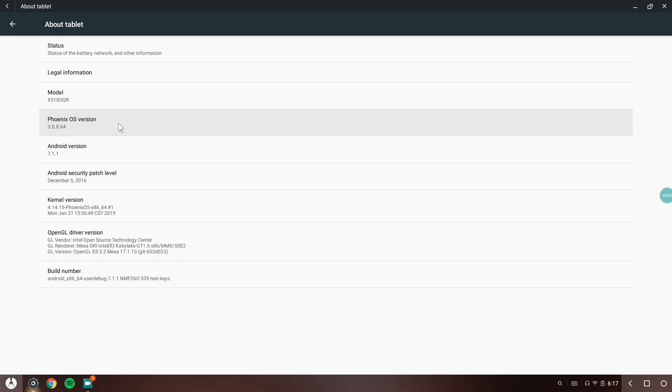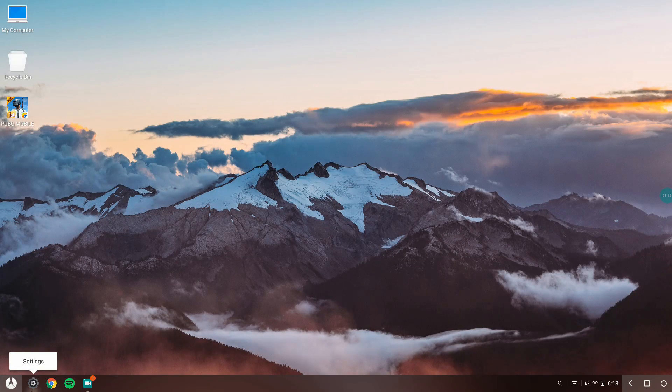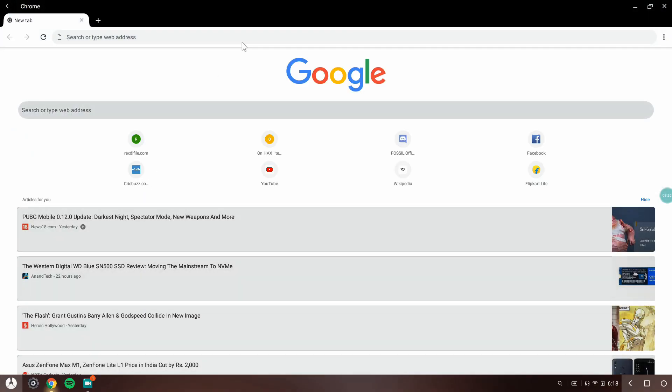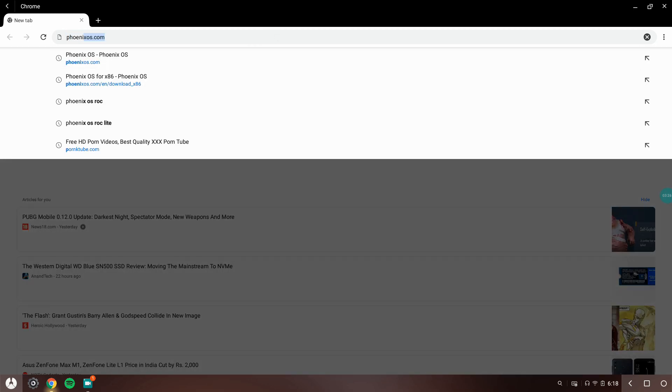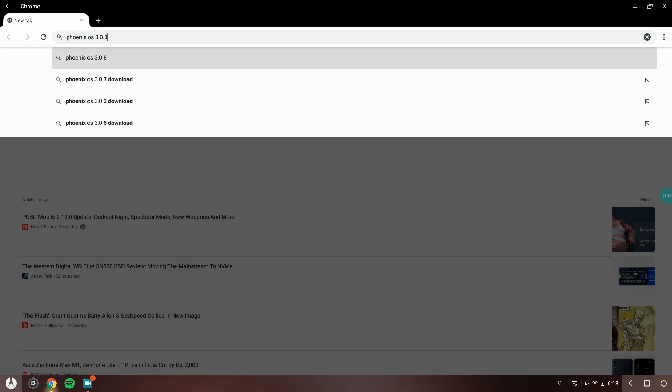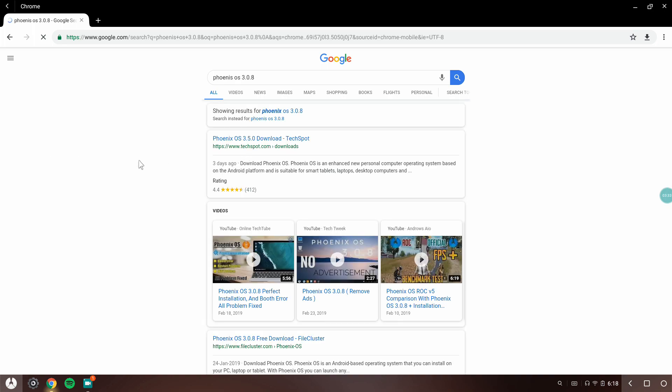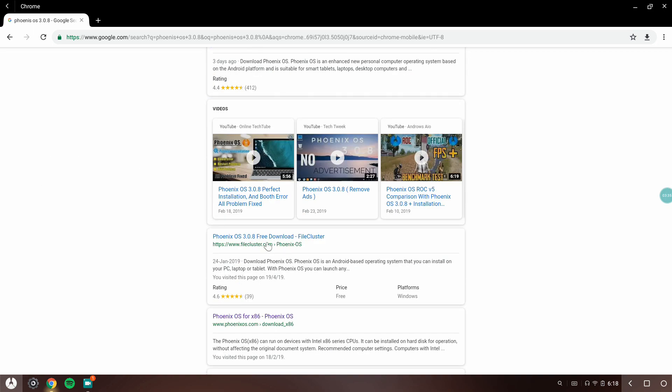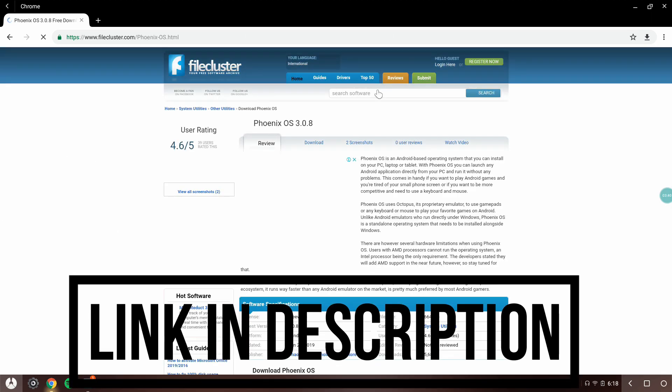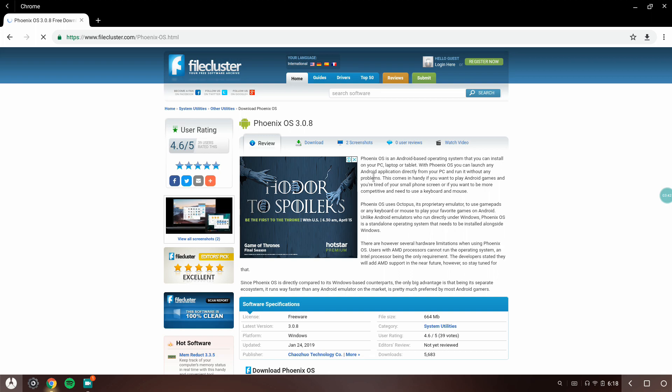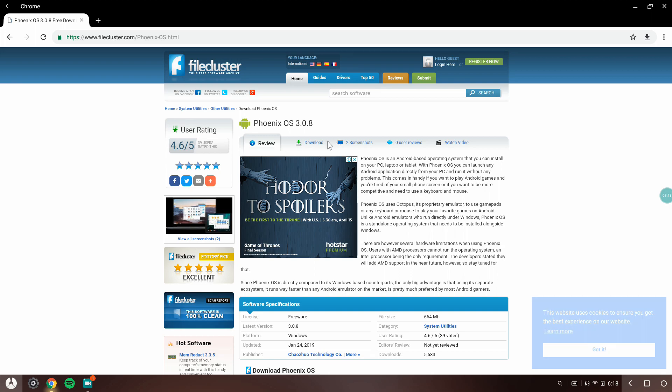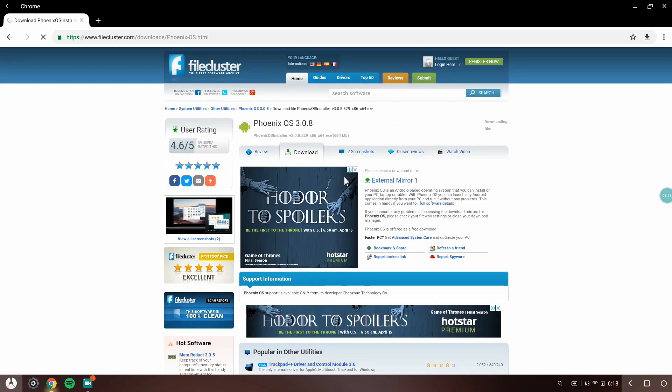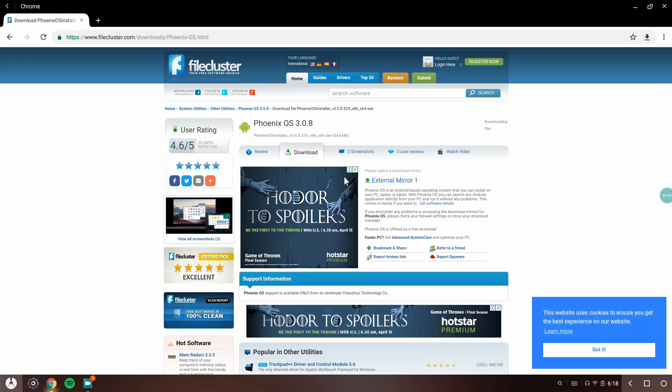This is the official version of Phoenix. If you want to download 3.0.8 from the official Phoenix OS page you cannot find it, so I'll show you where. Go to your web browser and search for Phoenix OS 3.0.8. There will be a link from filecluster.com. Don't worry, I'll be posting the link in the description.